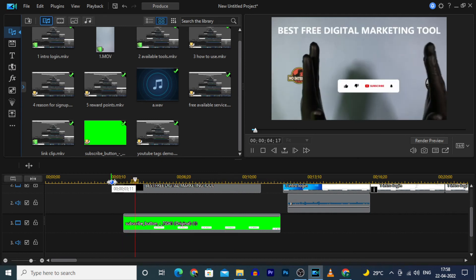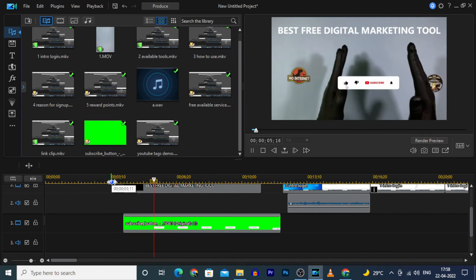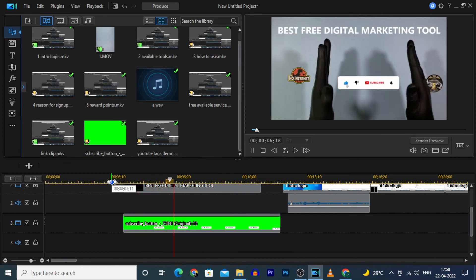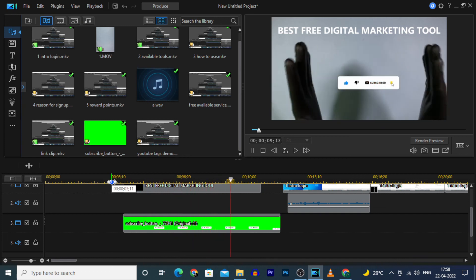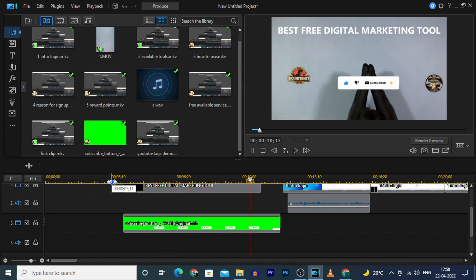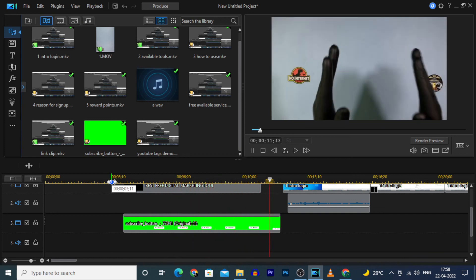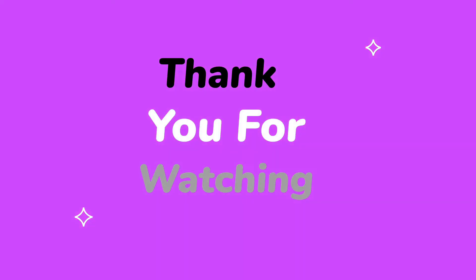That's it. You successfully added the green screen subscribe button on your video. I hope this video helps. Thanks for watching.